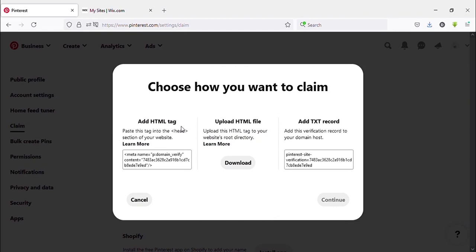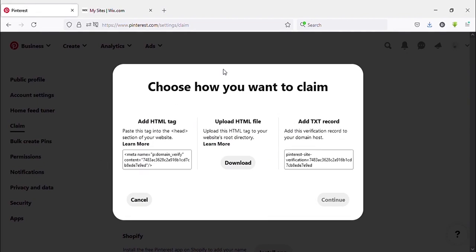Now choose how you want to claim. Here you have three options to connect your website. Here I'm going to add HTML tag. We need to paste this HTML tag to our Wix website. Let's see how to do that.